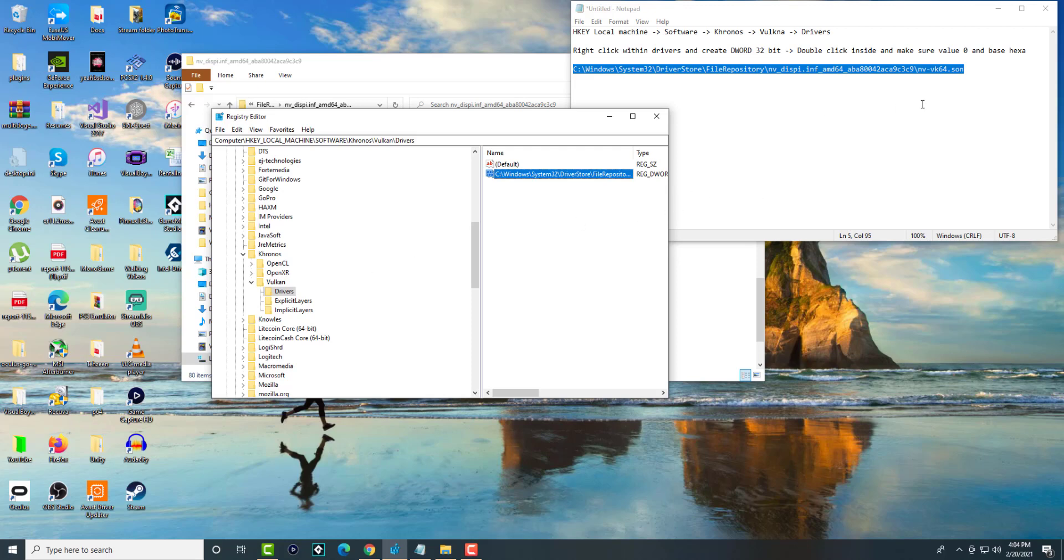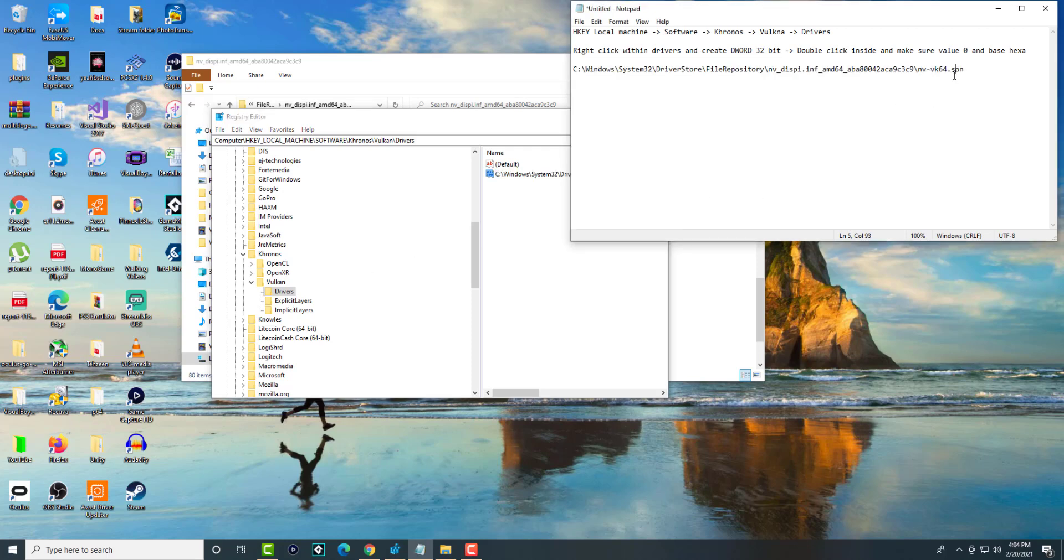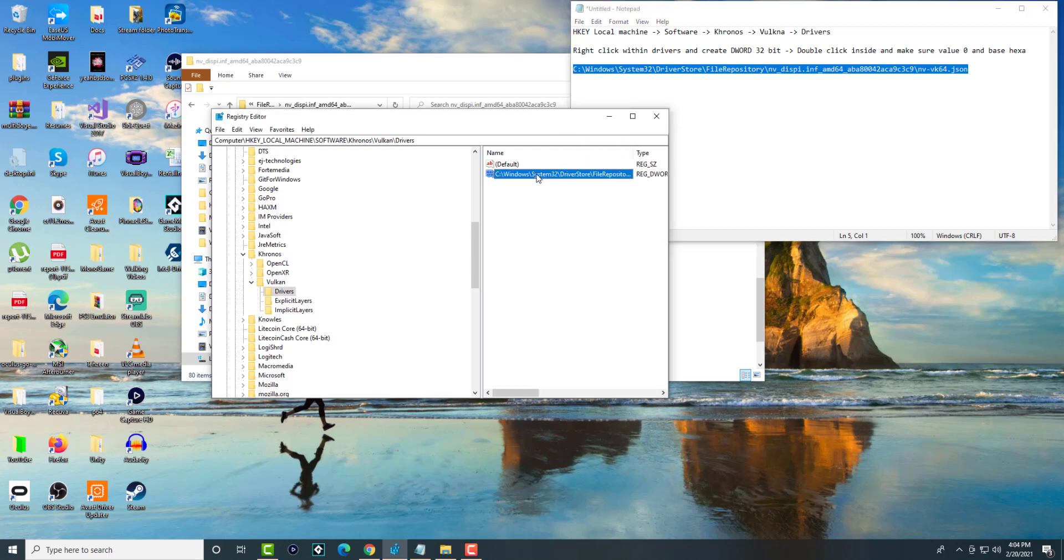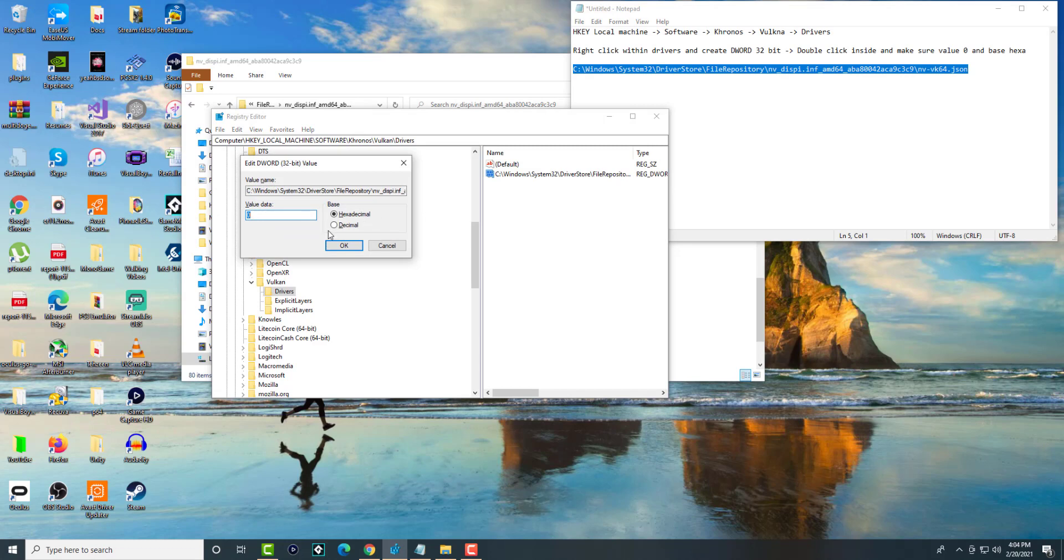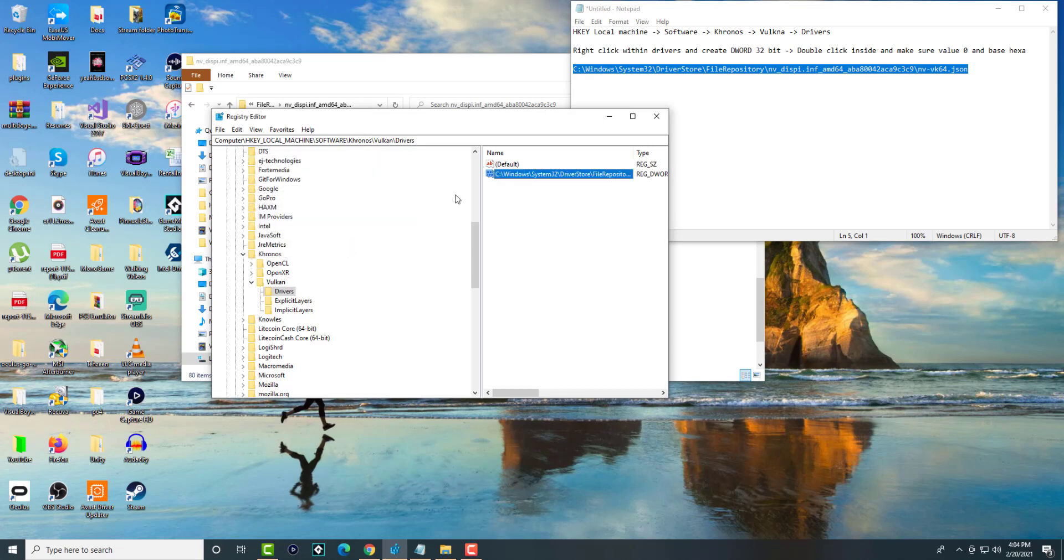I think I spelled it wrong. It's actually just supposed to be JSON. Apologies for that. Let me just do it one more time, don't want you guys to do it wrong. Same thing, make sure it's zero and hexadecimal.